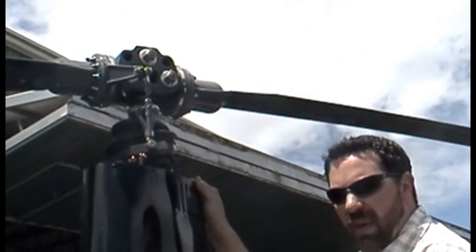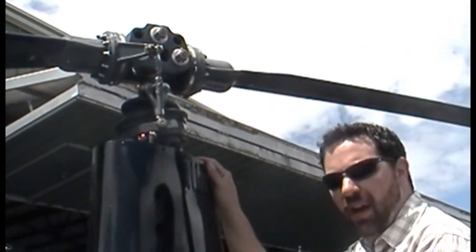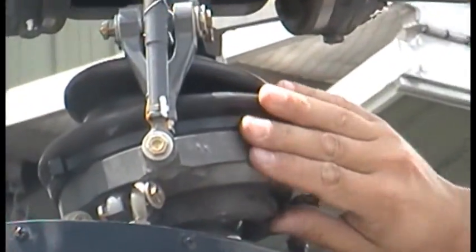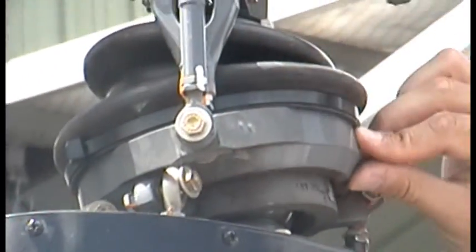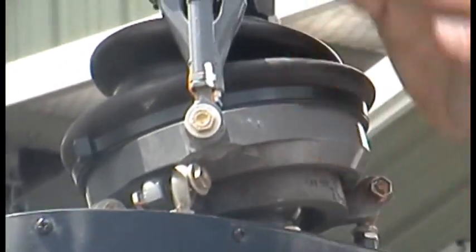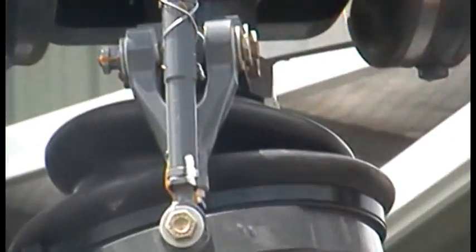So this is the main rotor system of the R-22. This is the swashplate assembly here. You have the upper part, and this piece—everything from here upwards—moves around with the rotor.